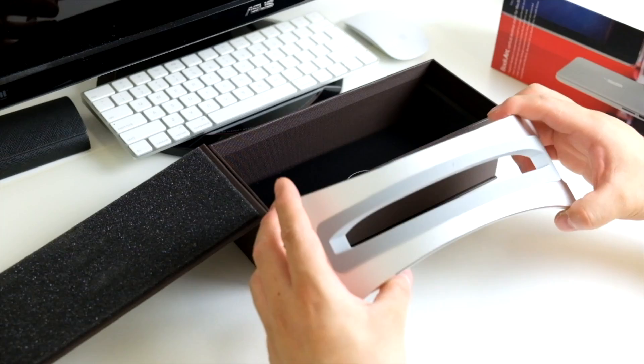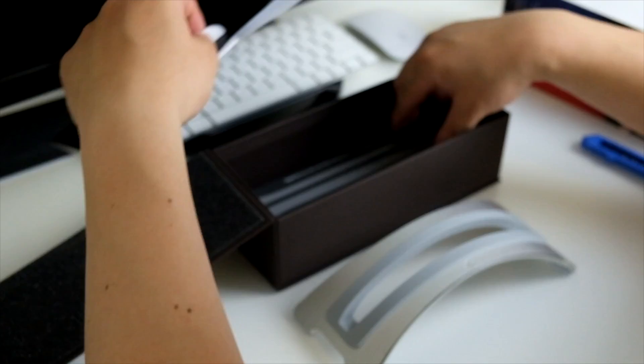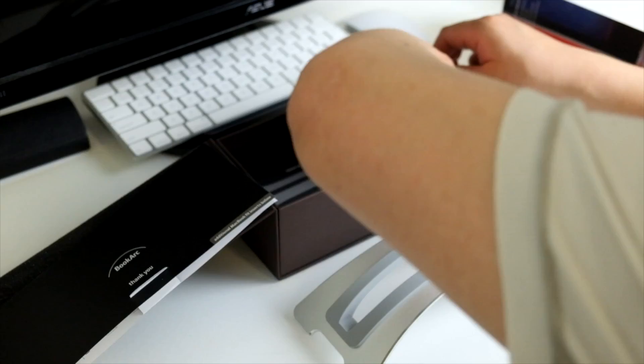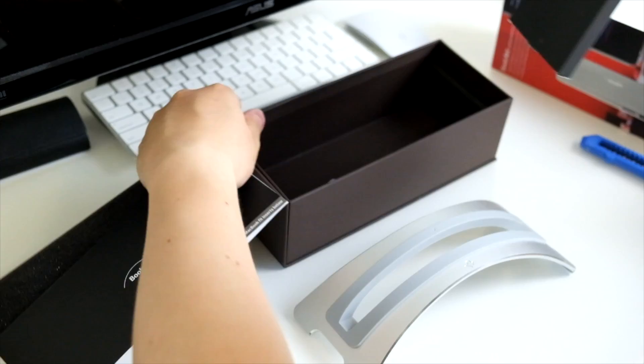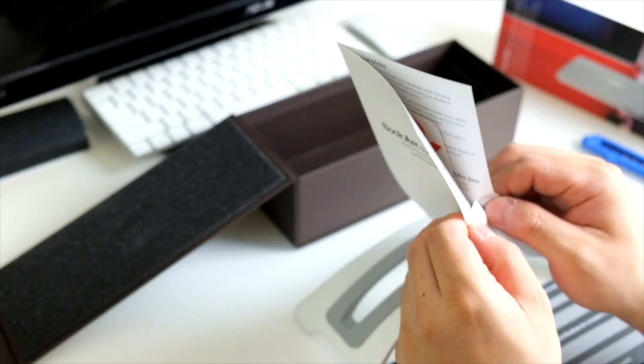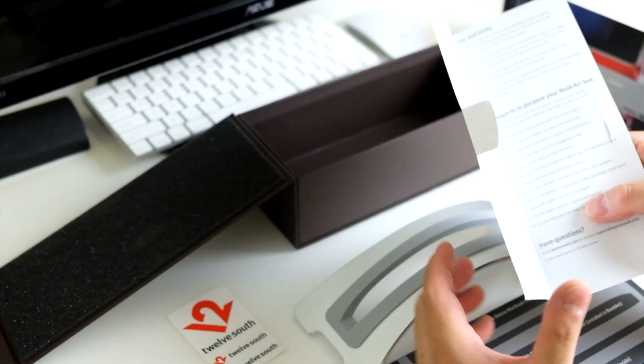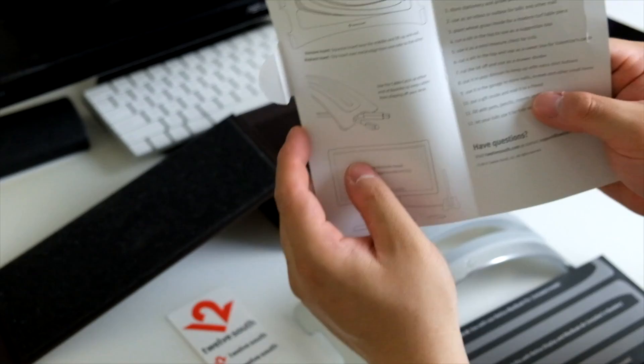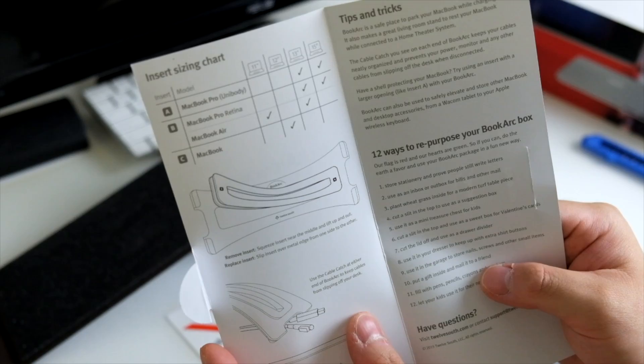This insert is obviously where your laptop would sit, and it comes with a few different inserts. Let me get this all out. So there's a notice card from 12 South, a few stickers from them, and it gives you all the details if you can see it from here.